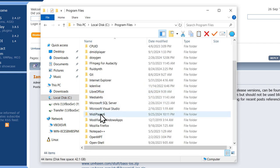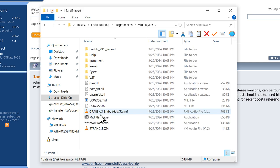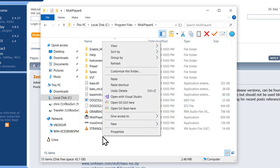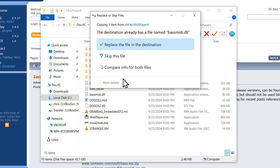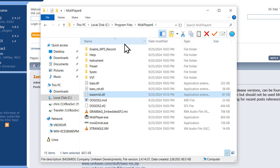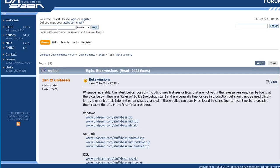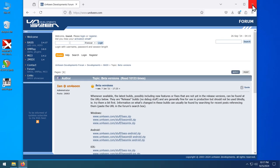And then go into program files or wherever it is that you moved your copy of the MIDI player. MIDI player 6, and we're going to replace this bassmidi.dll with the one you just copied. So right click paste, replace. Okay, you can close out of that, and we're done with the browser for now.